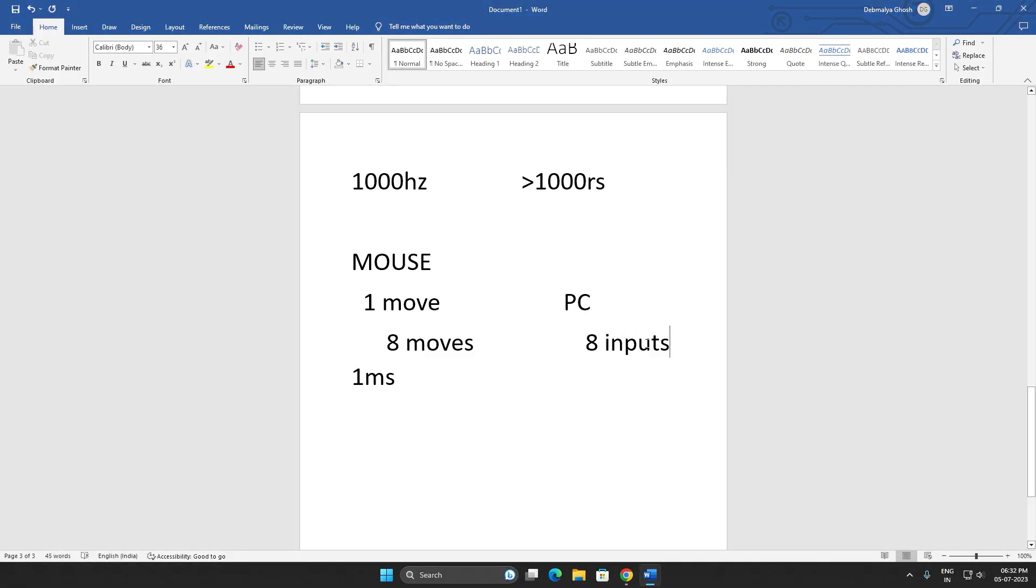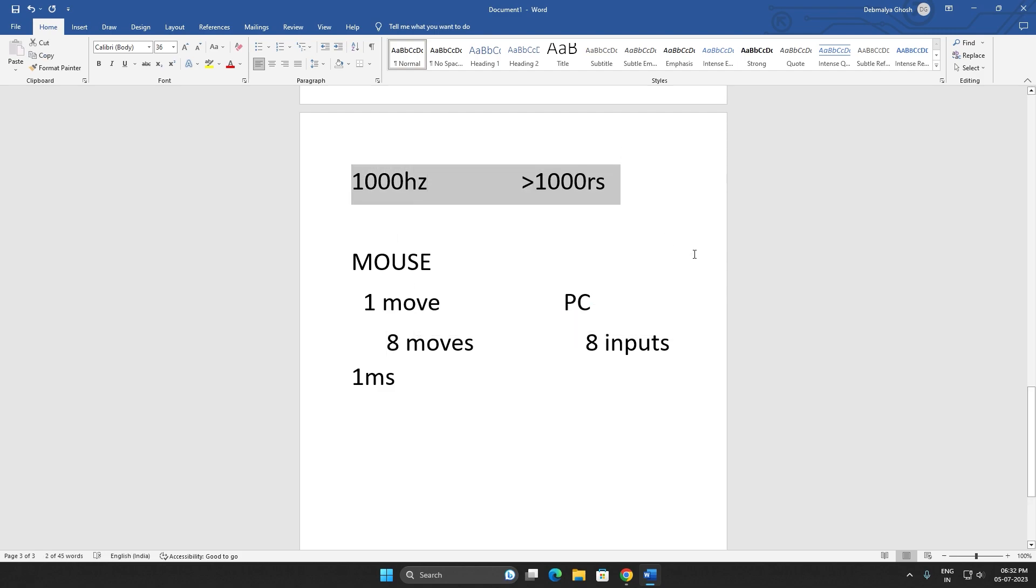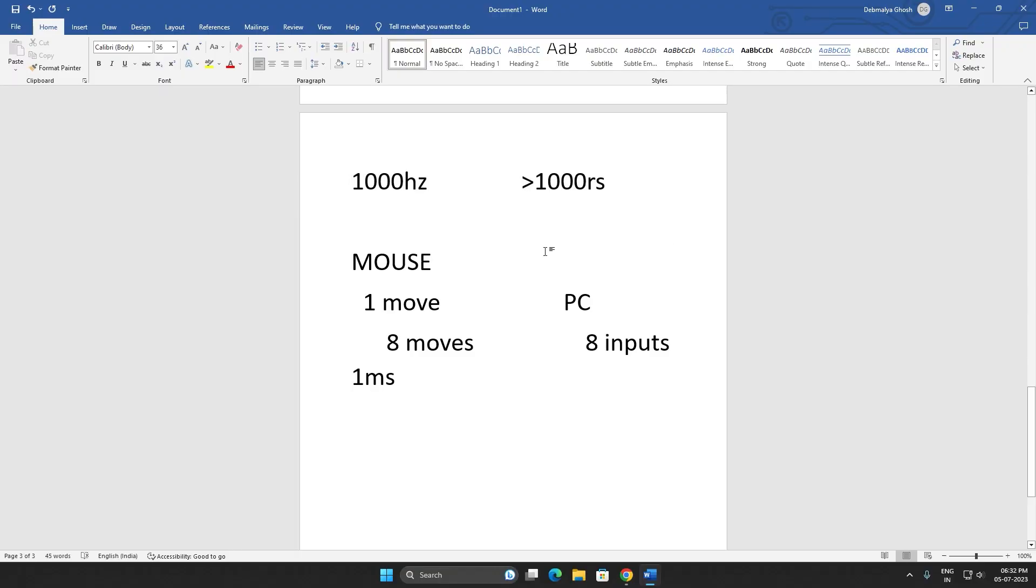So this is why the 1000 Hertz polling rated mice are very common among gamers, and this is the best mouse polling rate for gaming.